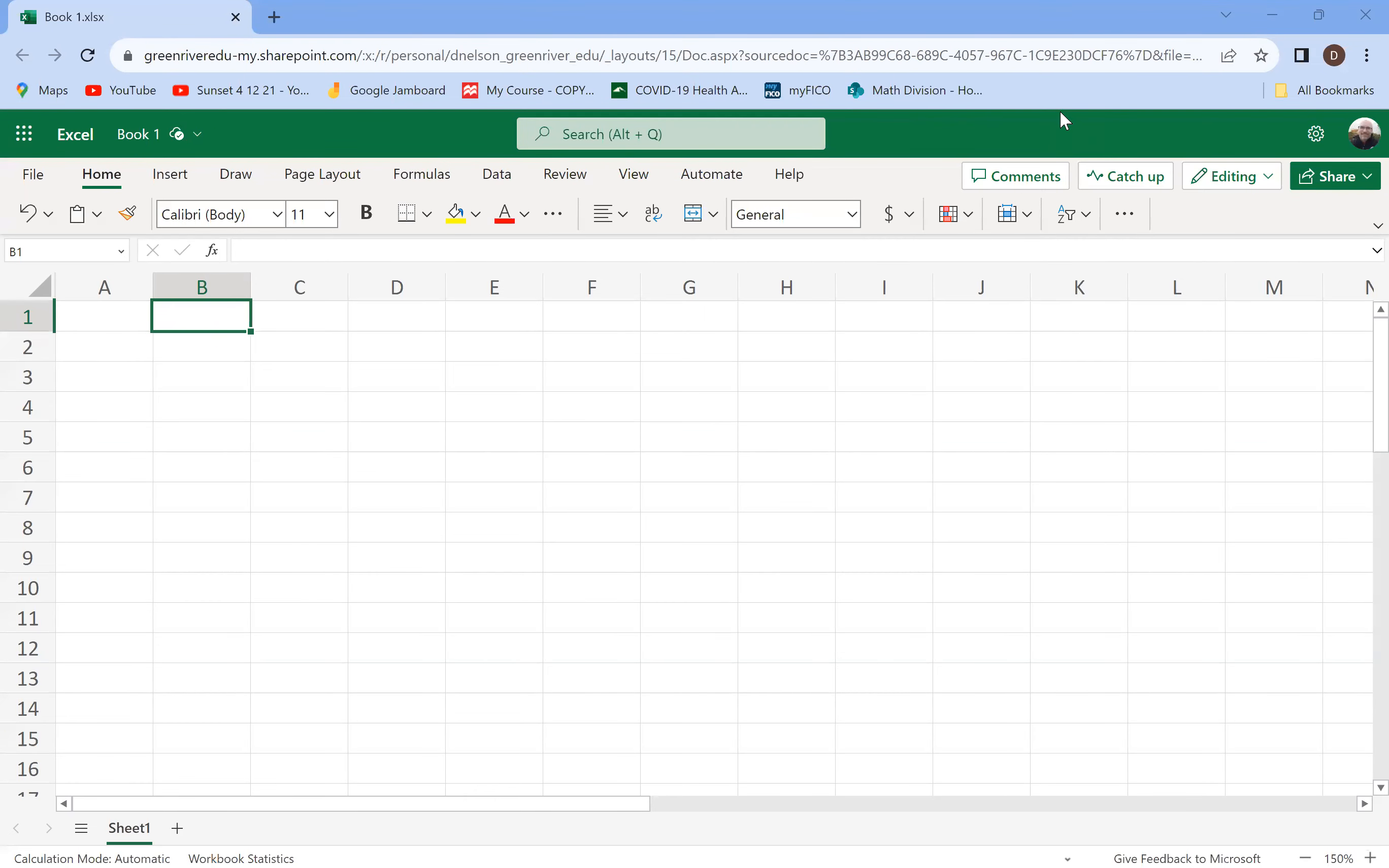All right students, welcome back. We are today looking at Microsoft Excel and I wanted to give a quick introduction to see how it works and how to use it as a calculator and how you can use it to explore functions as well.